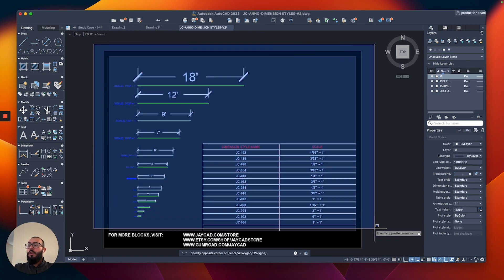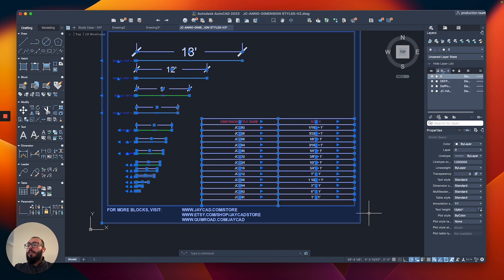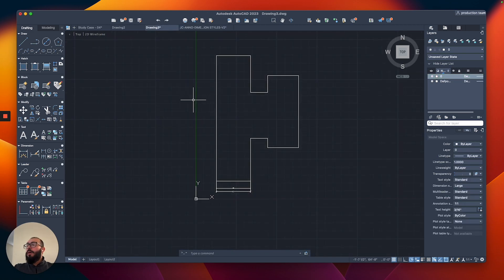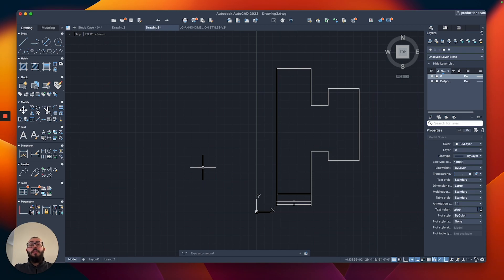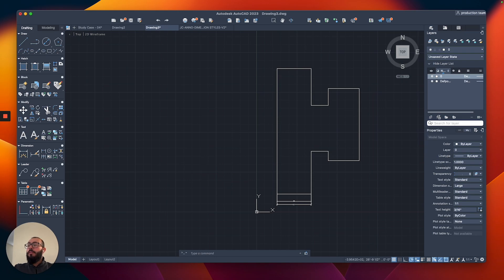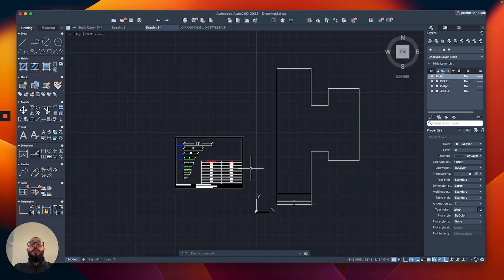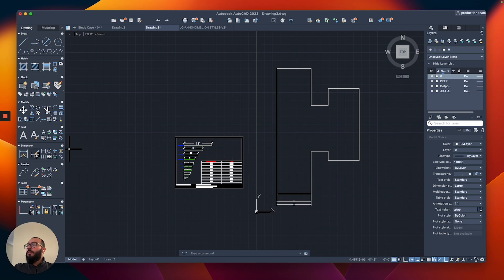To copy these dimension styles from this file to our drawing, I will select all of them and do Command C. Then I'll go back to our project and do Command V right here. That will place it on my drawing.